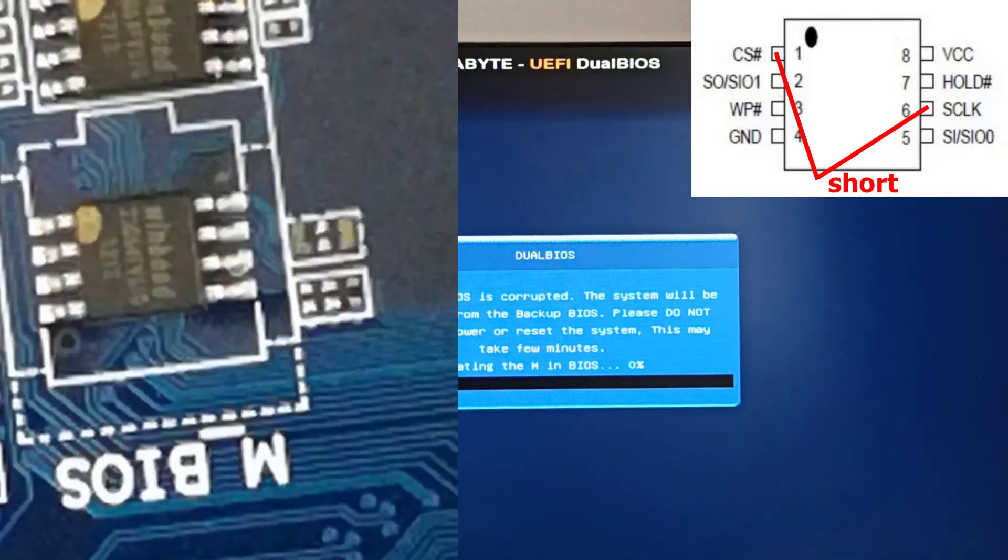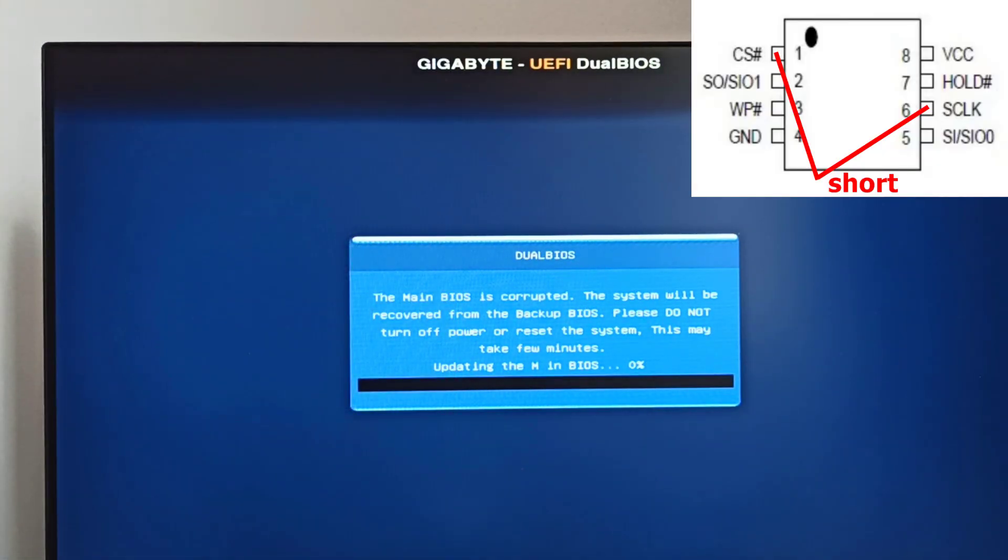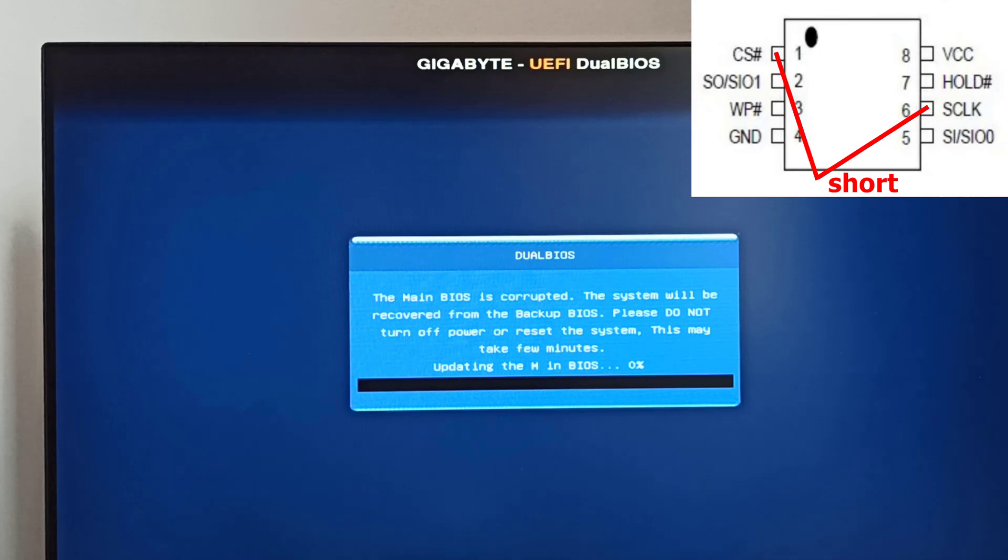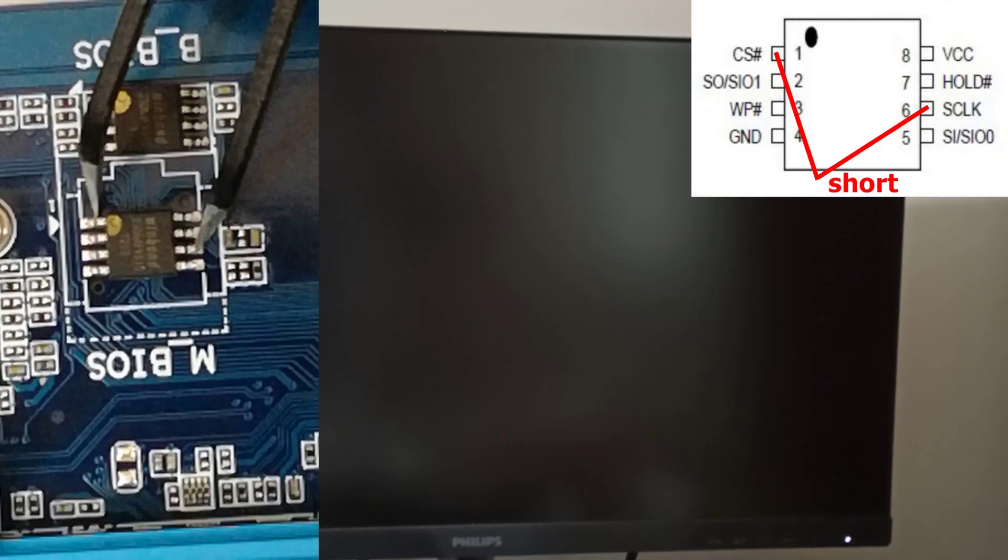Same thing: the recovery screen showed up, but no copying. At this point, I was pretty disappointed. I honestly thought the chip might be fried. But I didn't give up. I tried one more time.